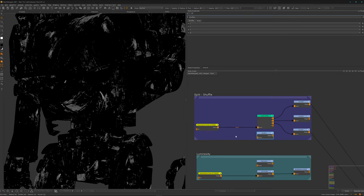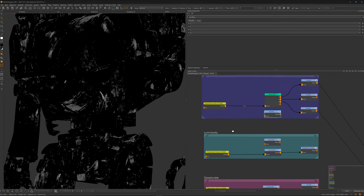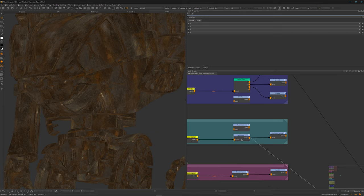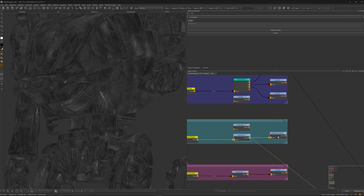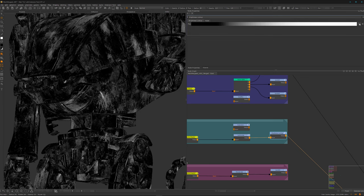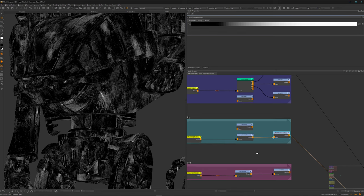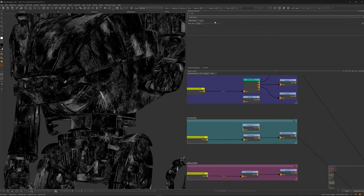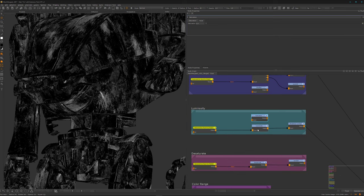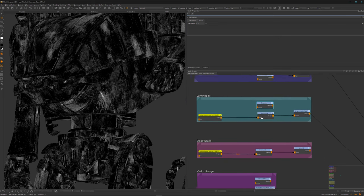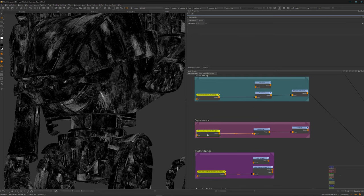The next version uses the same texture fed into the luminosity node, which simply gives us the luminosity values of the texture itself. Then with a brightness lookup — which works like a curves node in Photoshop — we can grade our mask to whatever we want. We also have the saturation node where you can bring saturation down to zero, giving the same result as the luminosity node. That's what I used in the previous tutorial.